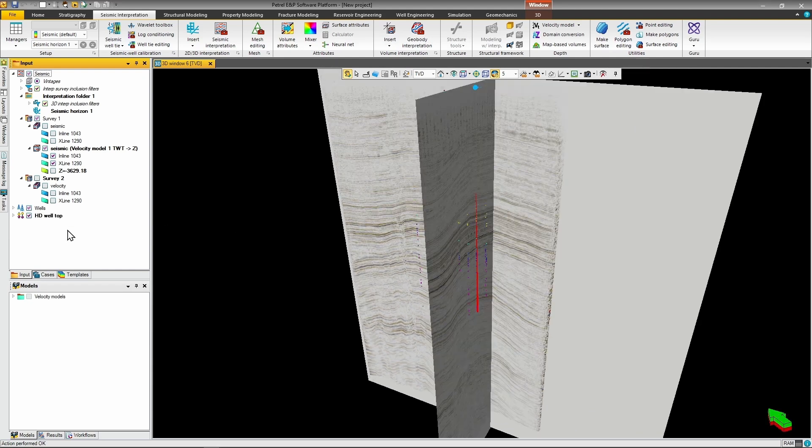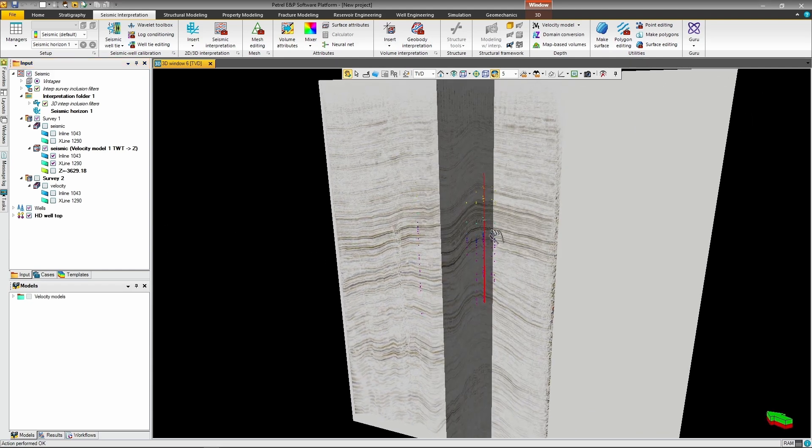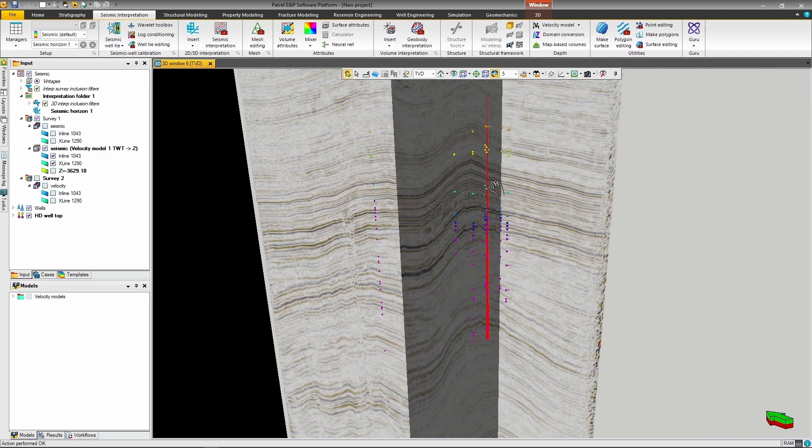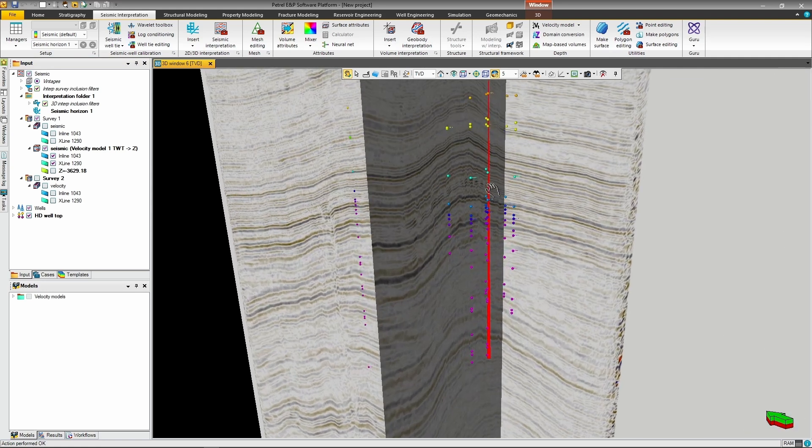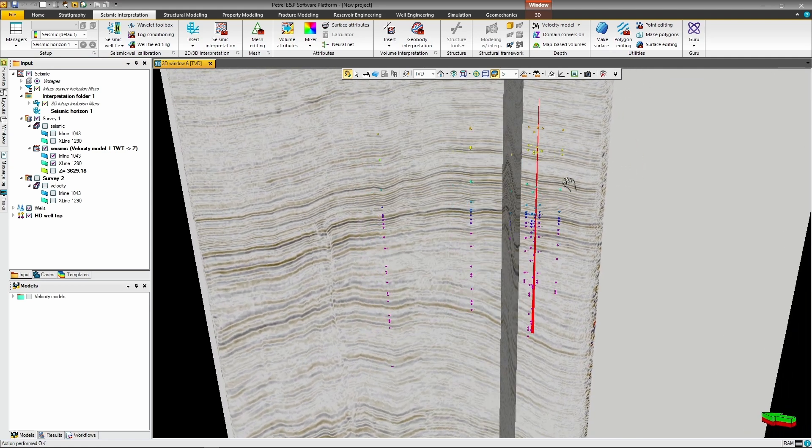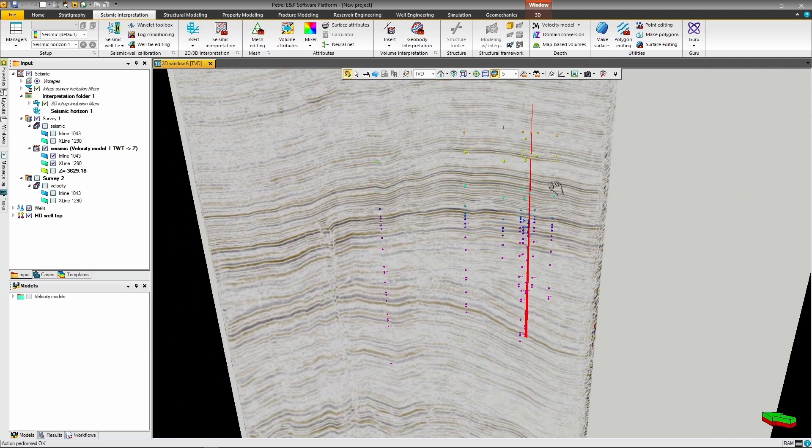Next, bring in the well tops to see which reflectors match up with the specific geological formations. That makes it super easy to kick off your structural interpretation with high accuracy.